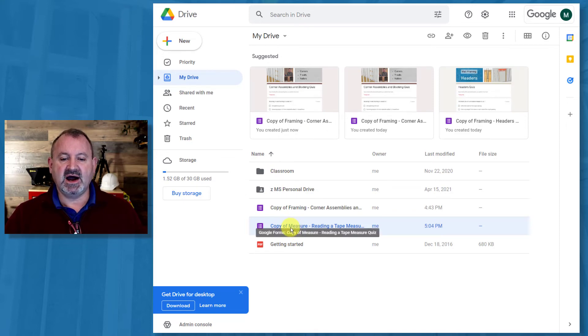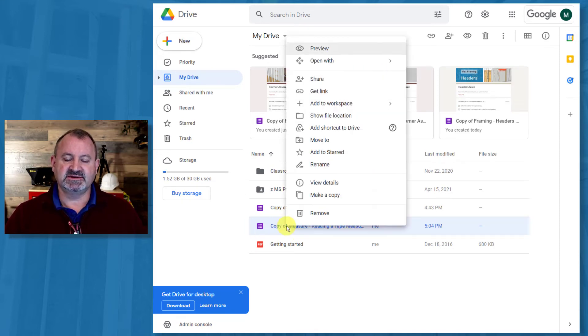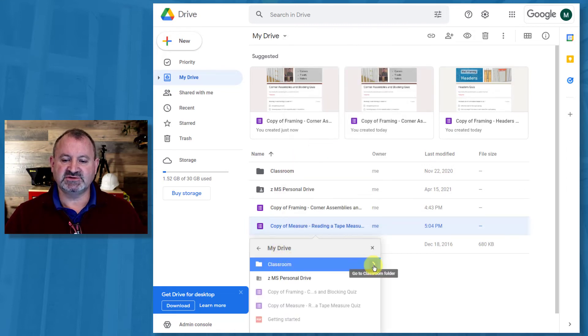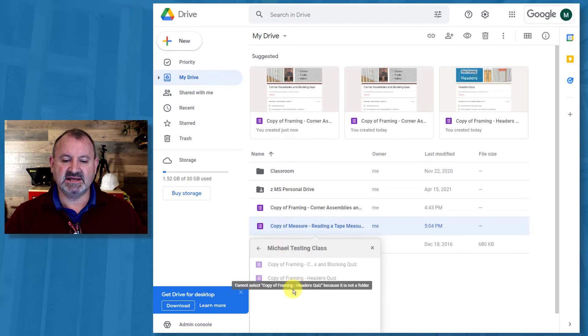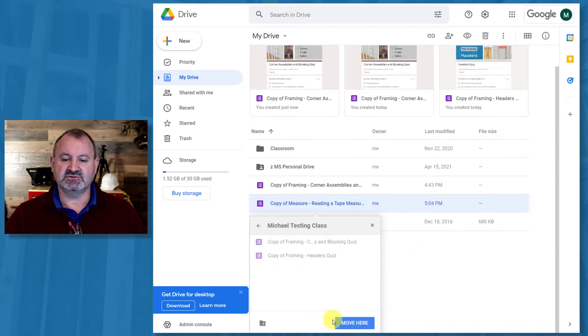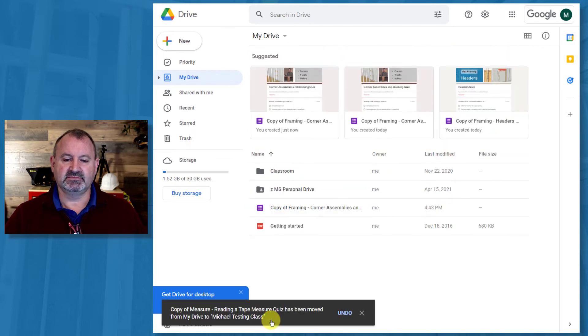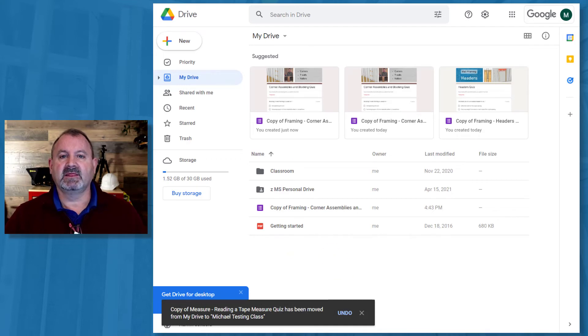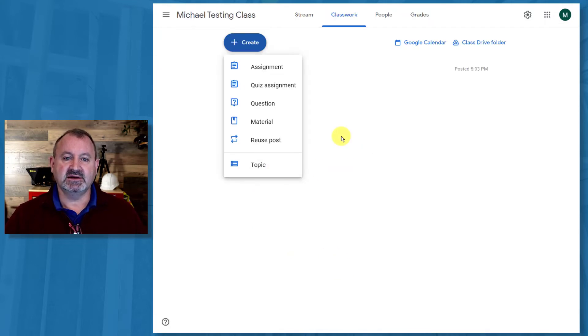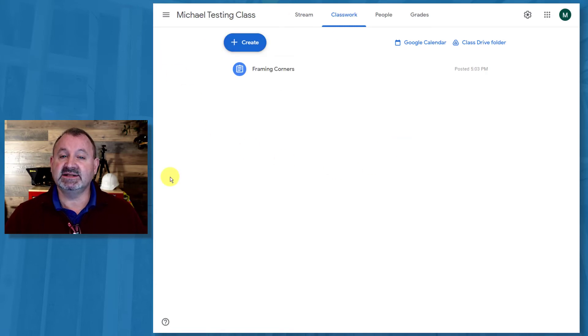So we have now copy of Measure and Mark. I'm going to take this. I'm going to move it. I'm going to move it to Google Classroom. Michael's Testing Class. That's a class that I built for this demonstration. And let me scroll down a little bit and move to here. And move to there. So that just moved it so it's in a nice, organized fashion. I'm going to open my other tab. This is my testing class.